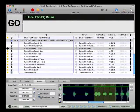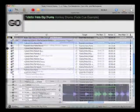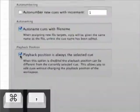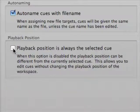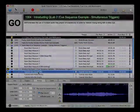Usually, the playback position will be the same as the selected cue, although it's possible to make them independent of one another, which can be useful for editing cues without interrupting the flow of a rehearsal.